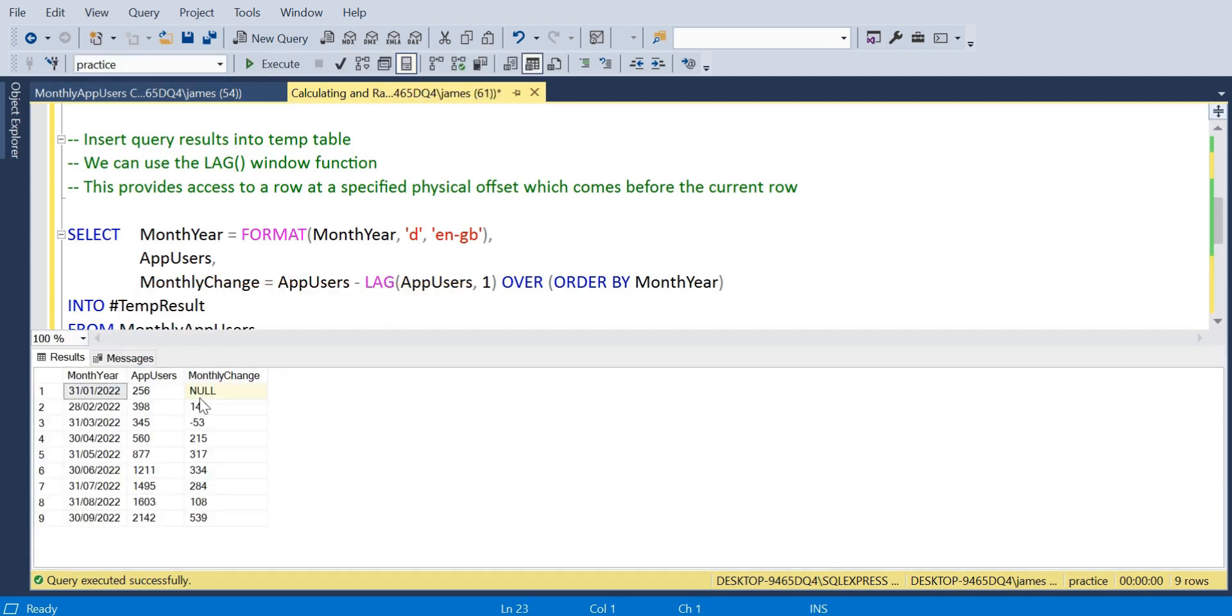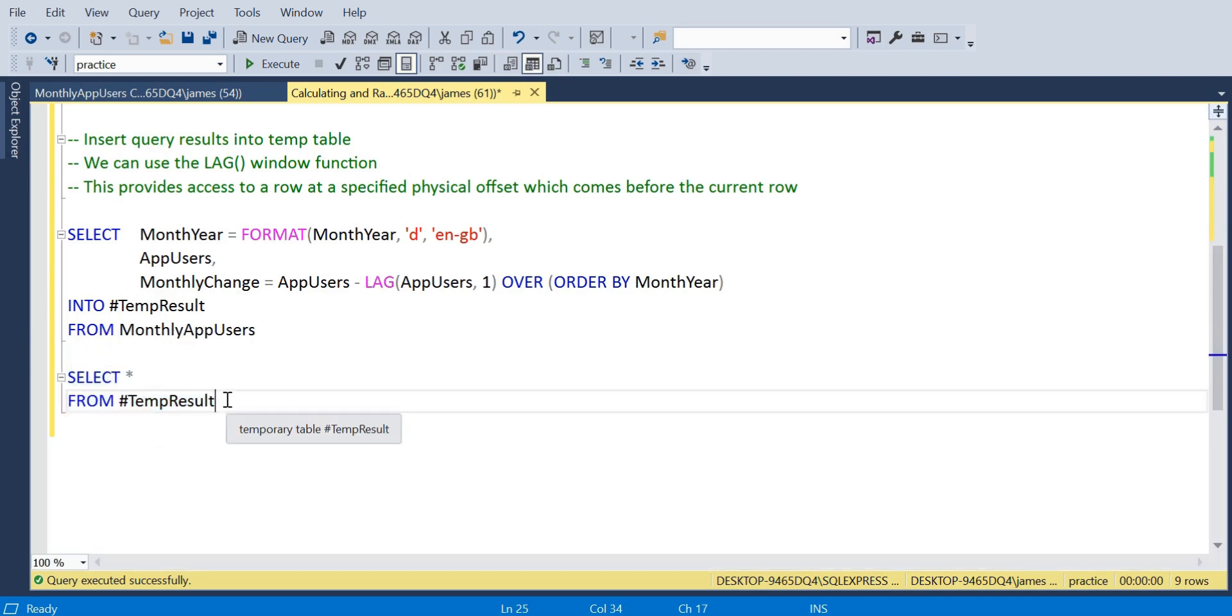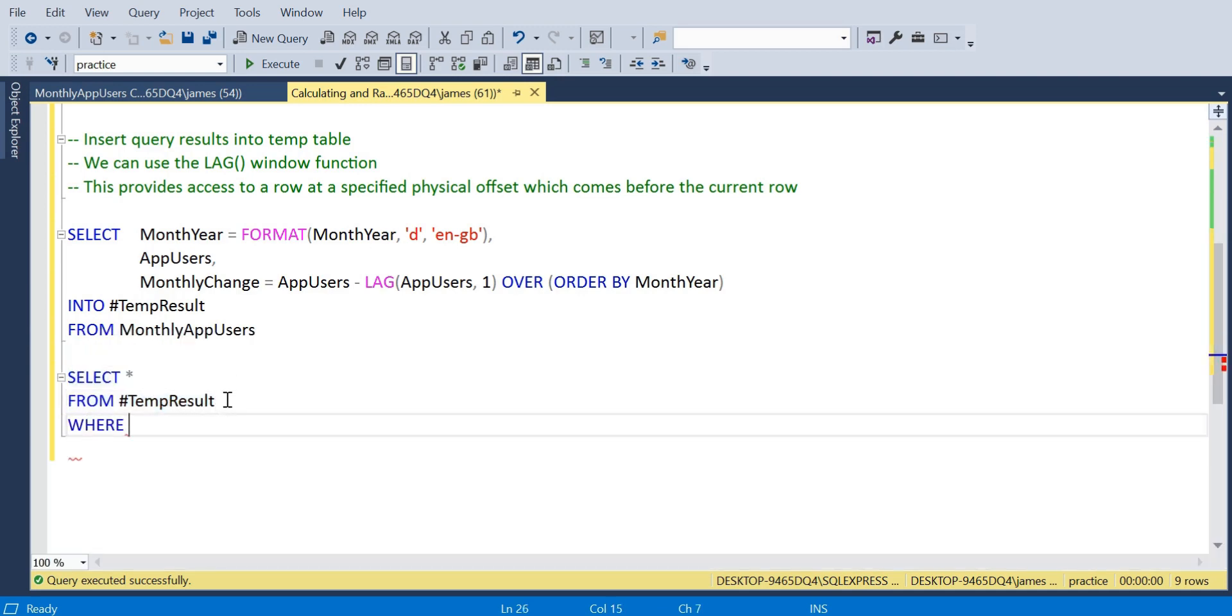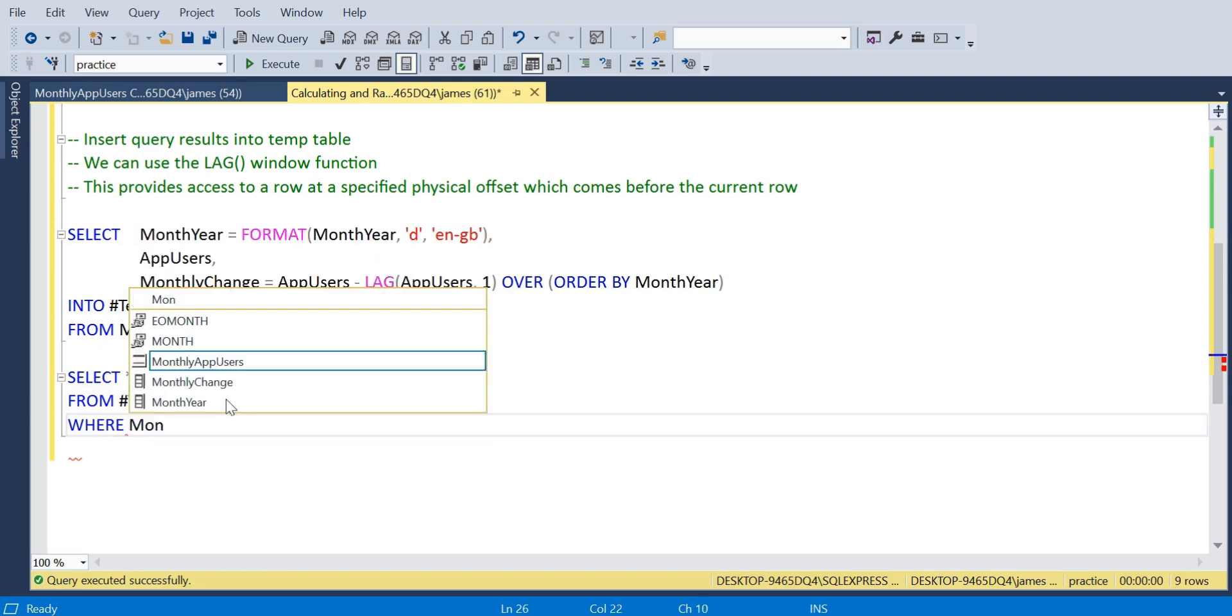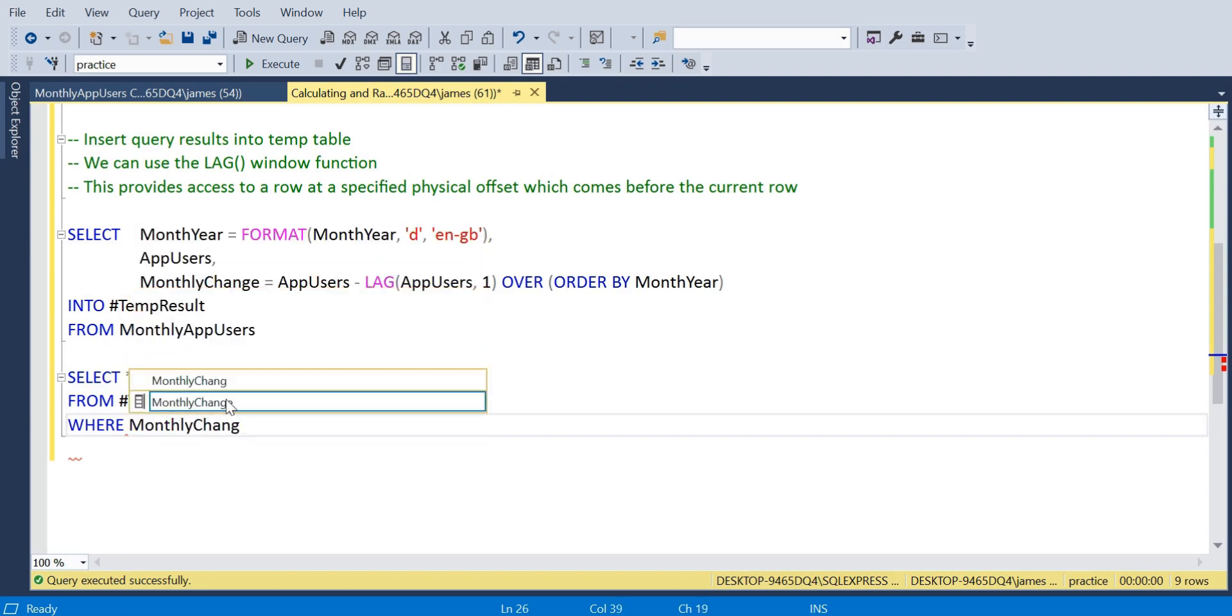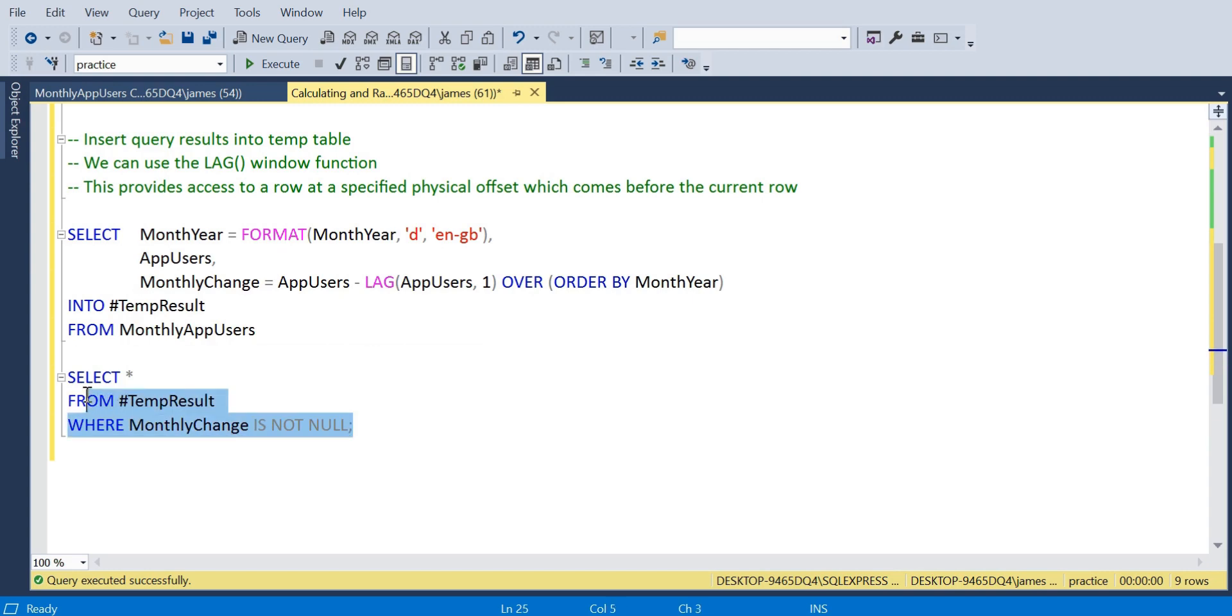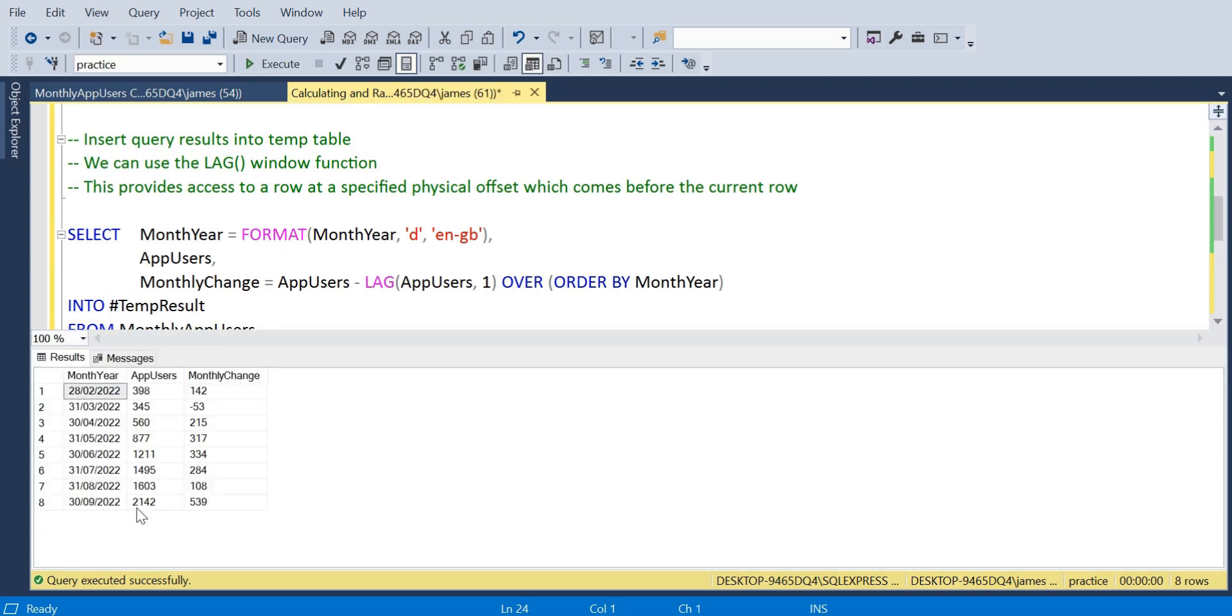We can just select all from that temp result table. Remember with the hashtag for temp table, now we're just going to run this again with the temp result, but we're going to see where that monthly change column is not null.